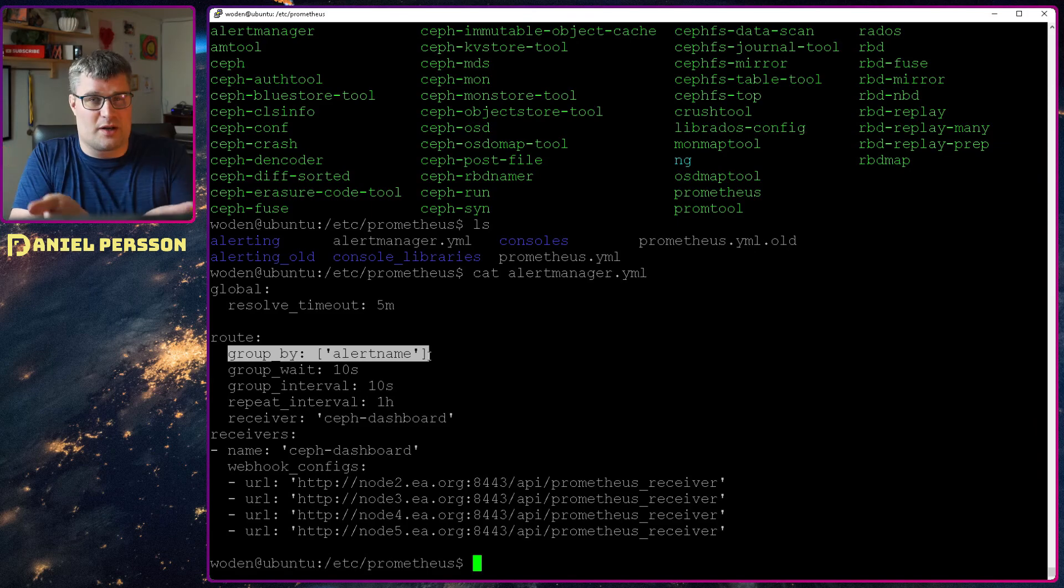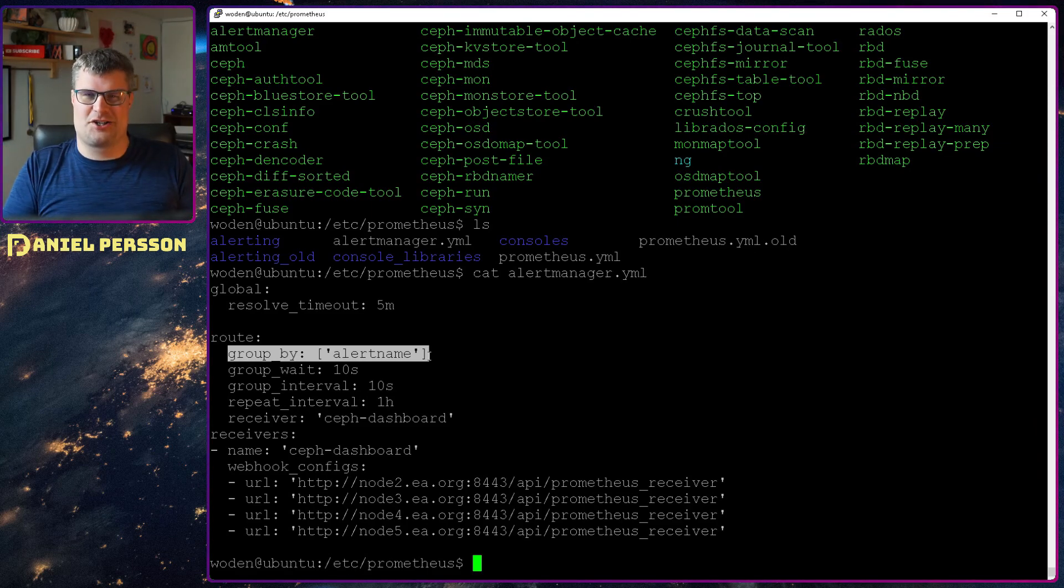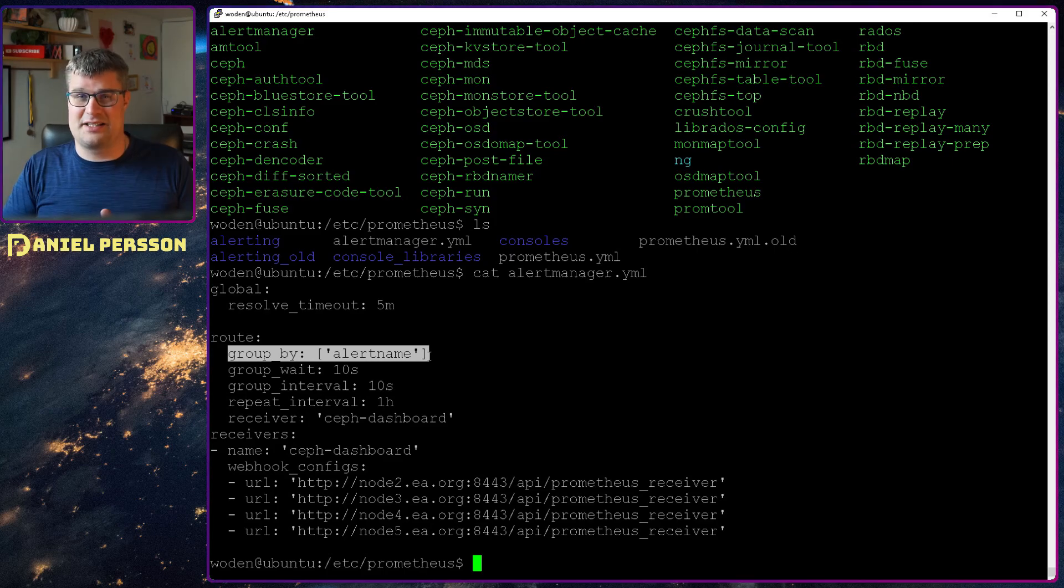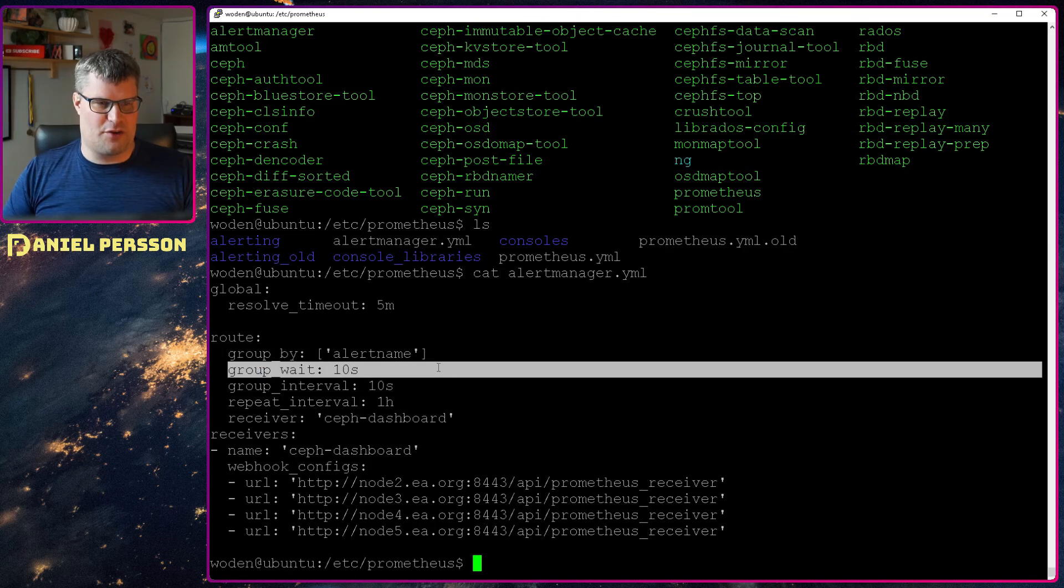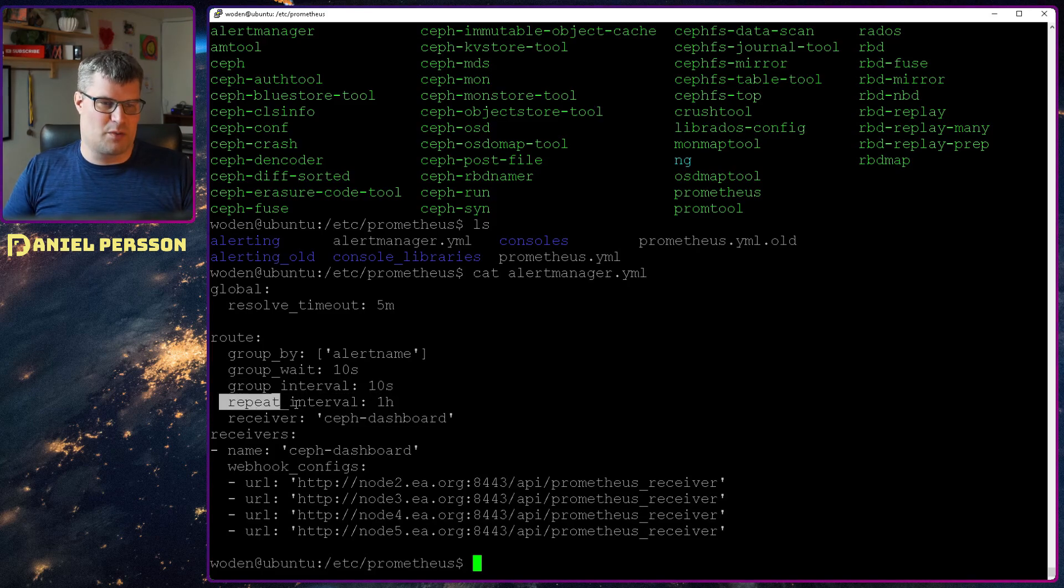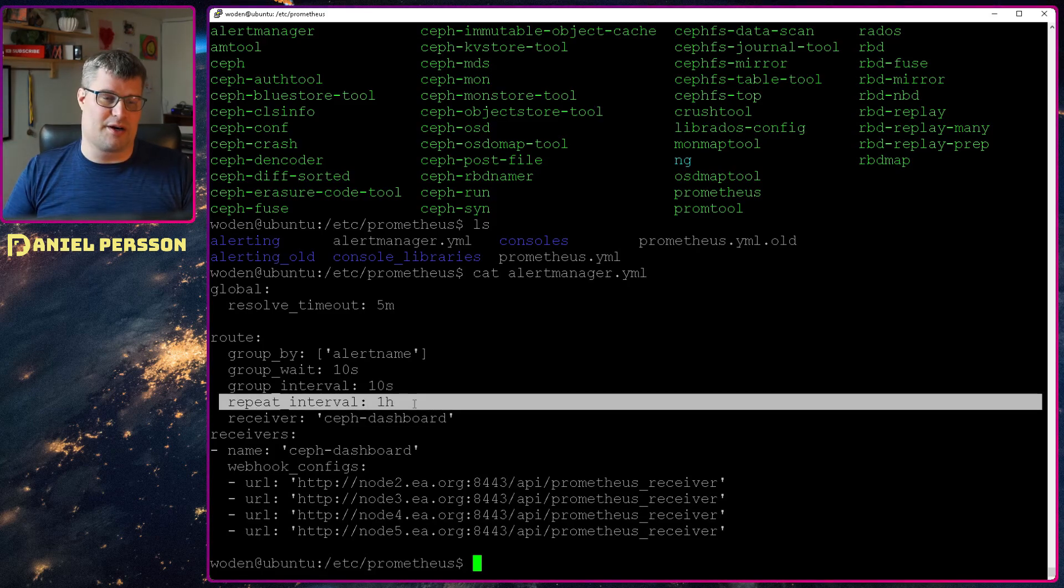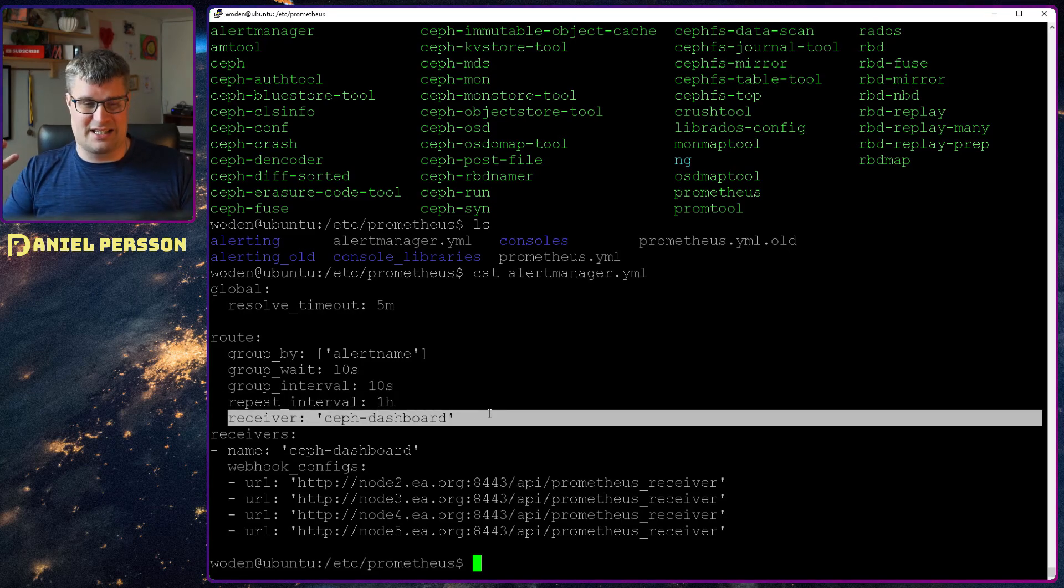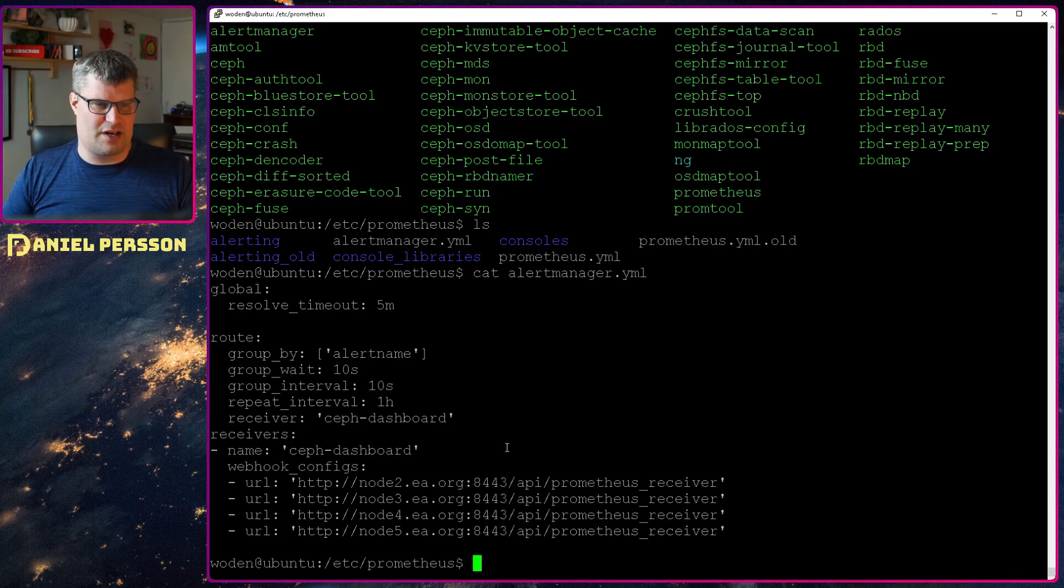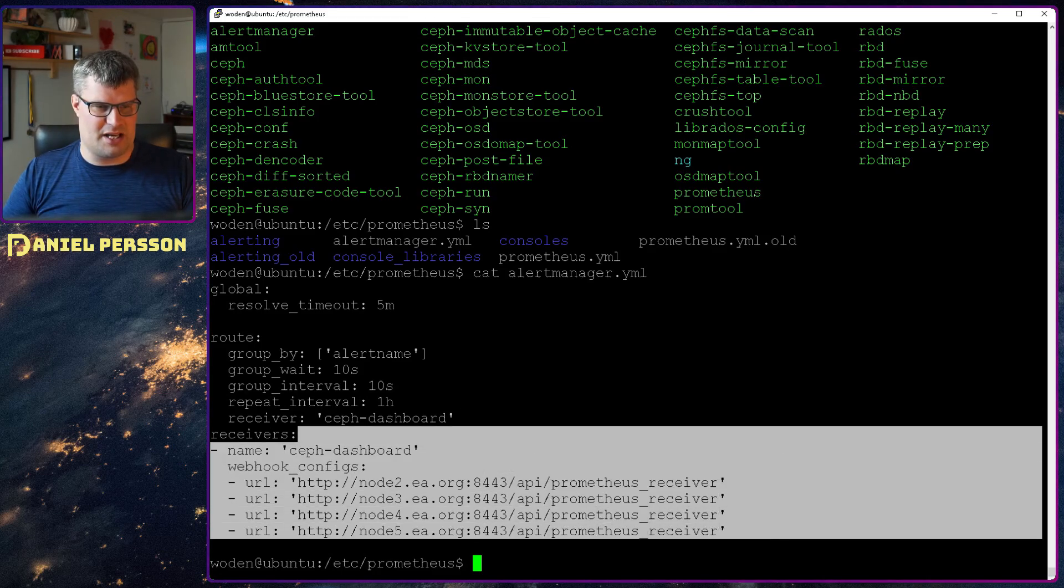And then we have how to group them by alert name. So if you get multiple on one alert name, you will only see one of them. I actually got two alerts of this specific problem that I have now, unclean pages, but it resolved itself pretty easy and just got one of them. But I had two for a little while. It will wait for 10 seconds for the group and take things in 10 seconds intervals and it will repeat the alert every hour if it keeps up and a warning you don't get email notification for, it's more errors and so on. And the receiver is the Ceph dashboard. And here we have the different receivers. So we have Prometheus receivers that we send the different alerts to.